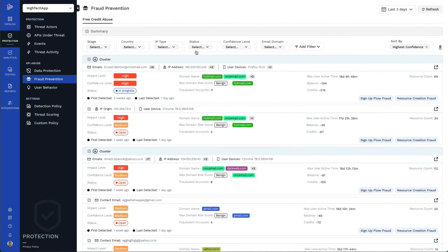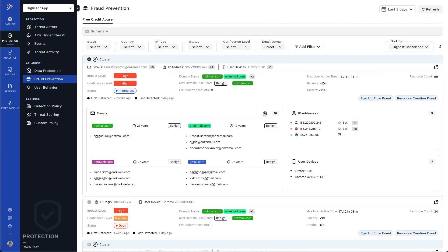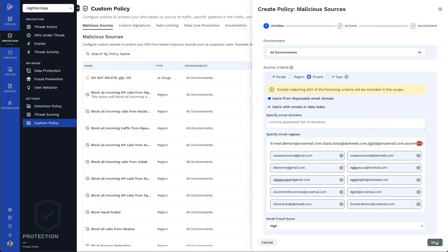Traceable doesn't only detect fraudsters, but can also directly block their activity using its native protection policies.